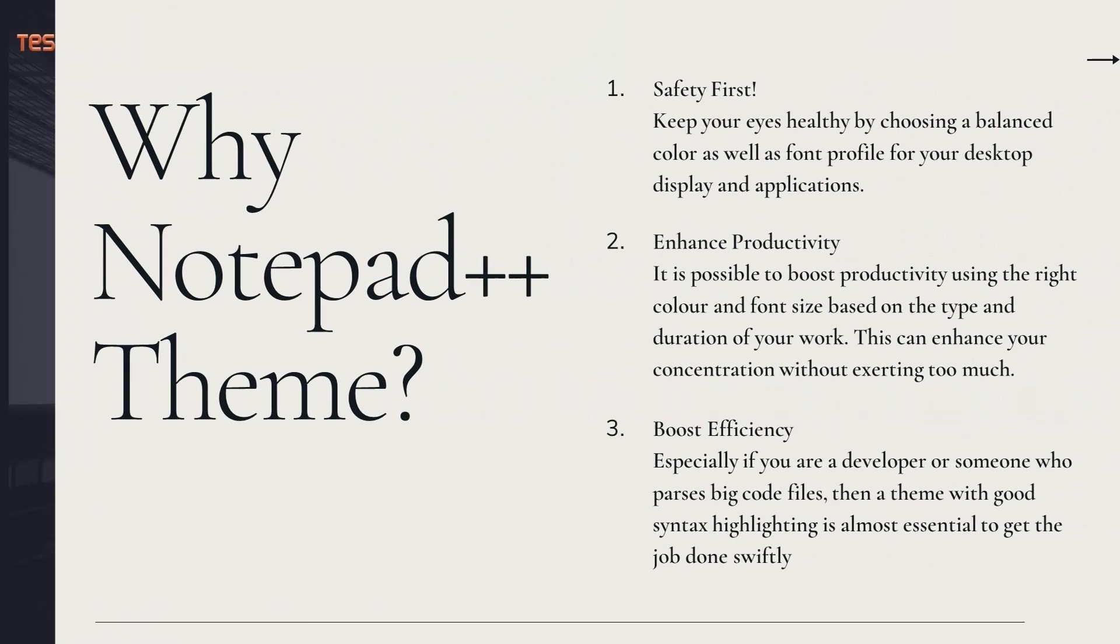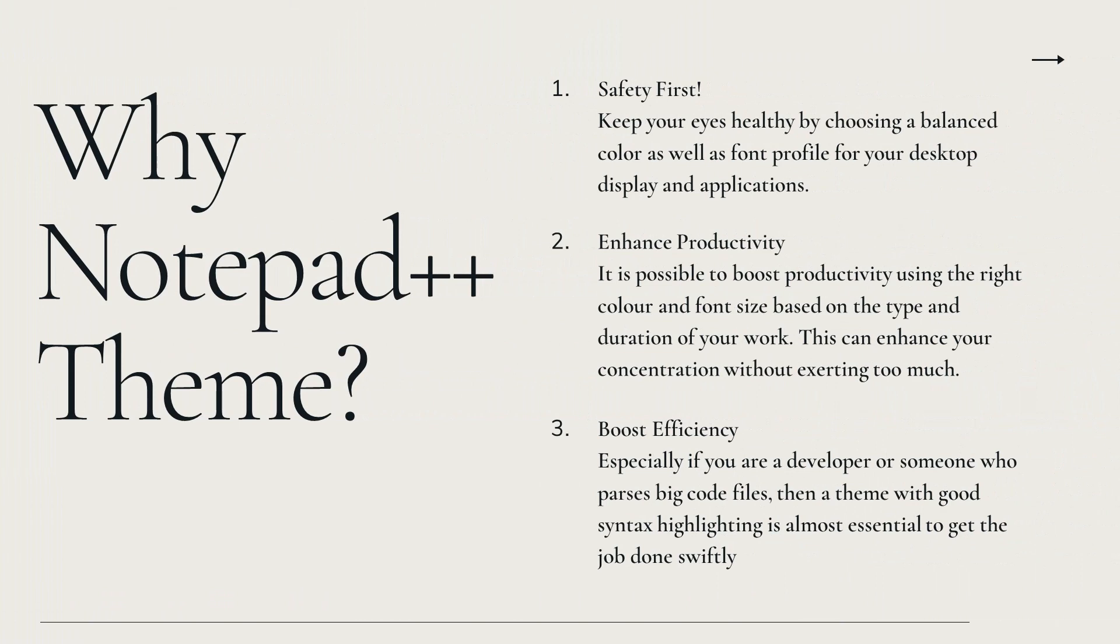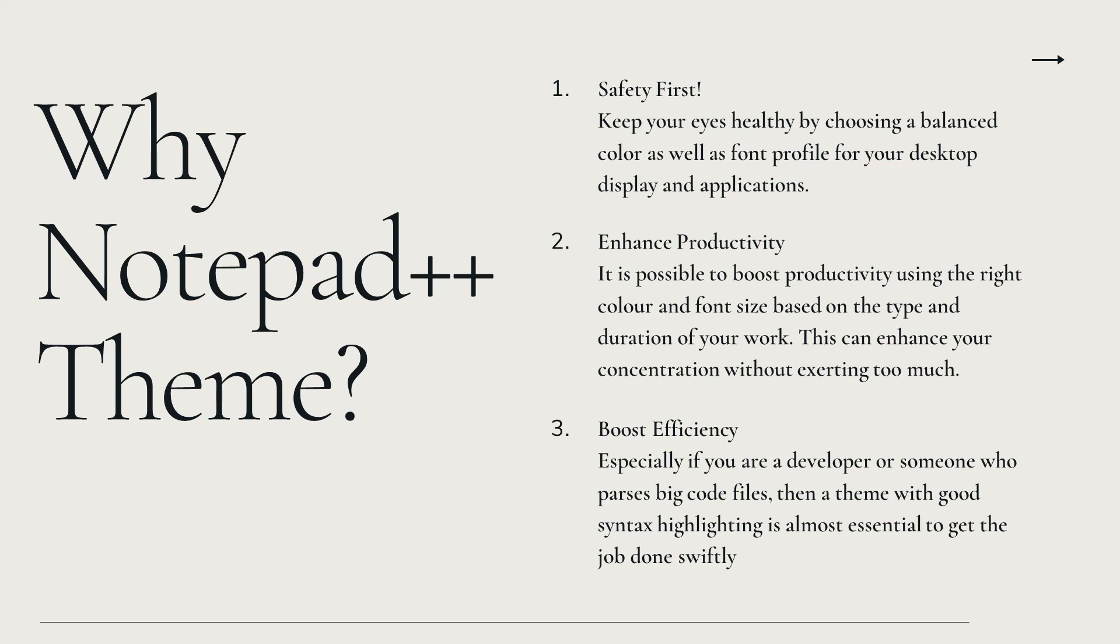So why a Notepad++ theme? If you're someone who stares at Notepad on your screen for a long period of time day in day out, then it becomes very important to get a balanced color profile for your Notepad apart from your desktop to keep your eyes healthy. Secondly, productivity and efficiency - having a good theme does boost your productivity and efficiency, no doubt about that.